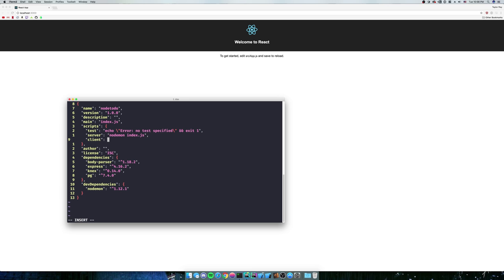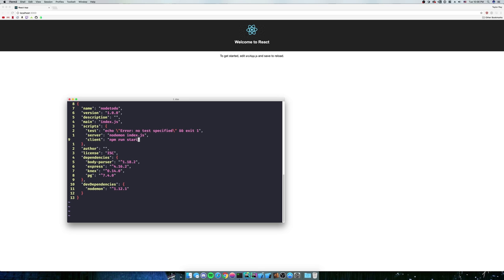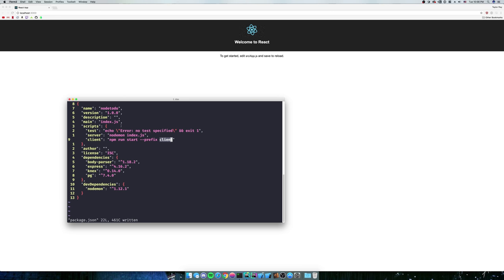To run the client, we're going to do npm run start. Well, that's not very useful because if we're in this directory, it's going to try and run this start script, right? So all you have to do is add a prefix of client. So basically that says, in the client directory, there is going to be another package.json file. Run that npm run start.